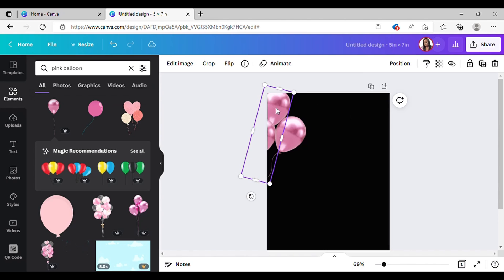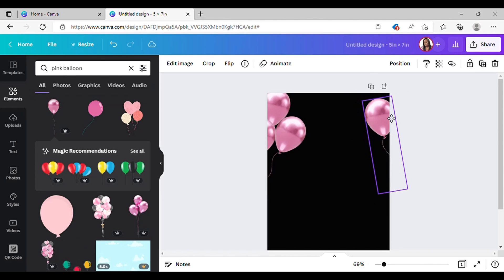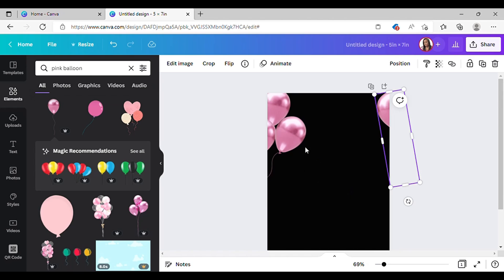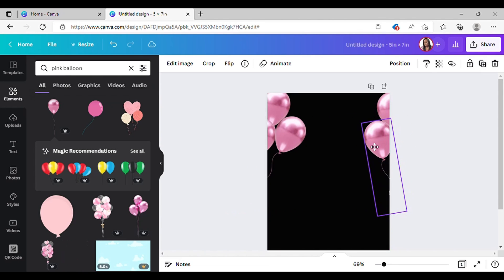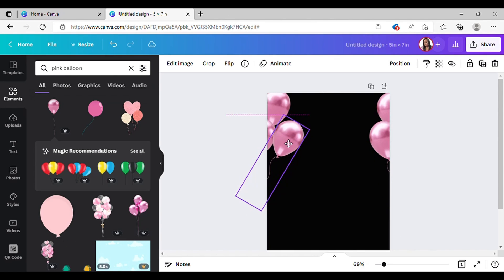I'm going to select all three of these and place them — I don't have to basically place them all in the same spot, so make it a little different. Create another one, put that one right here. That should be good enough; if you want to keep playing around with it you can, but I'm just leaving it like that for now.